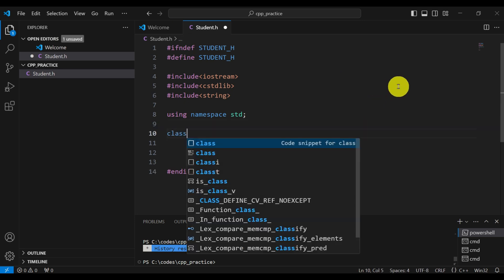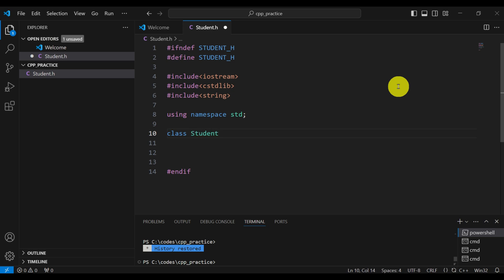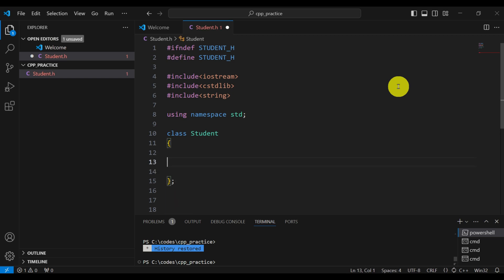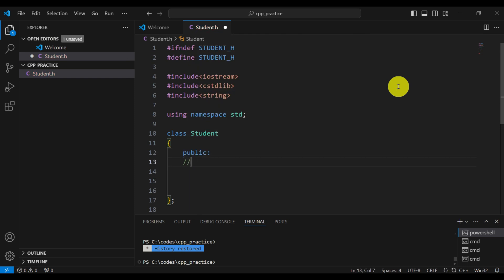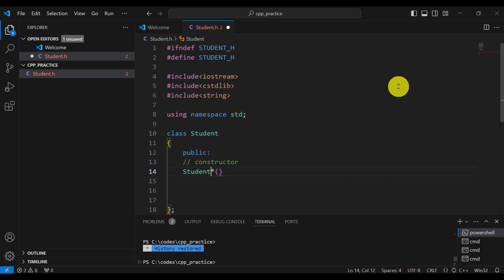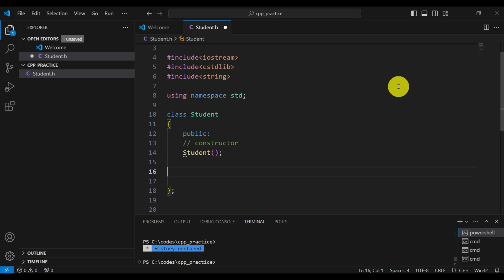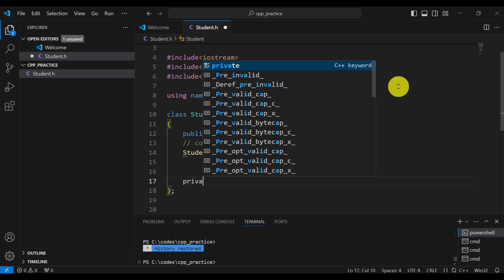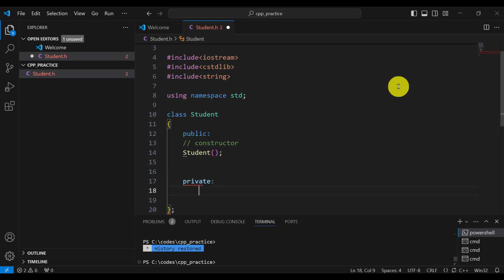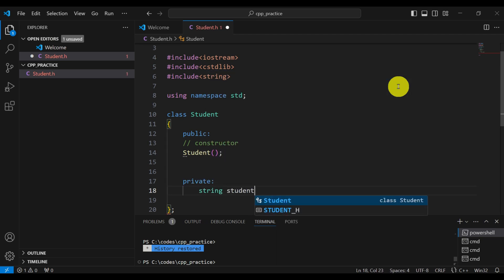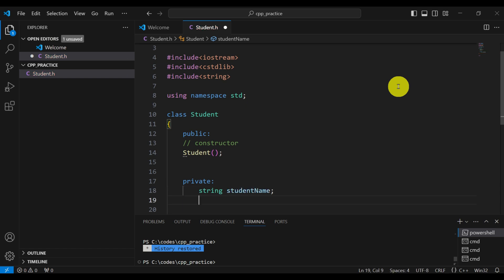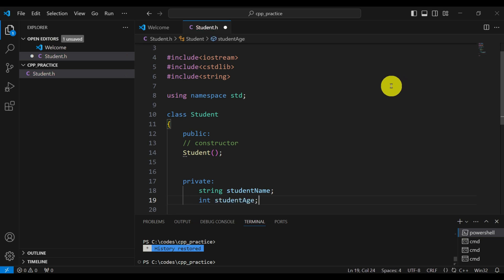So let's write our class. First we type 'class student' and then write the class body. Let's start with the public section. We will have the constructor — I will call it 'student', which is the requirement: the name of the constructor should be the name of the class. And let's also write our private member variables. We will have two of them: the first will store the student name — I'll call it studentName and it is of type string — and then we will have another one, studentAge, that will store the student age.